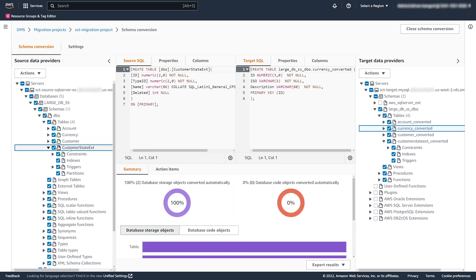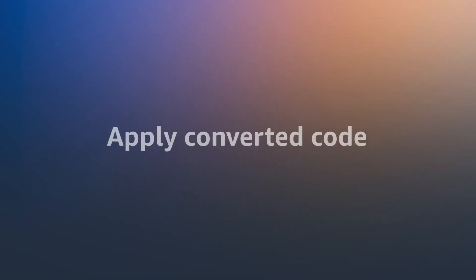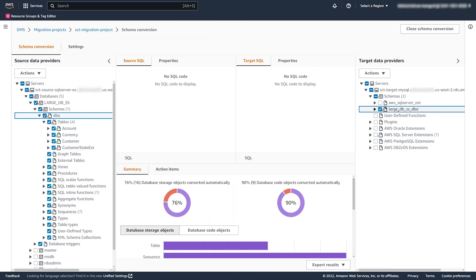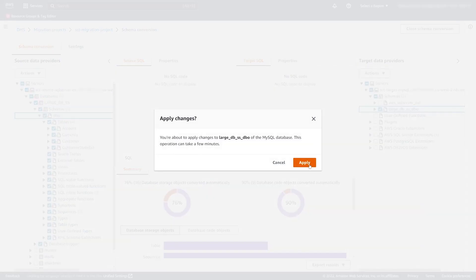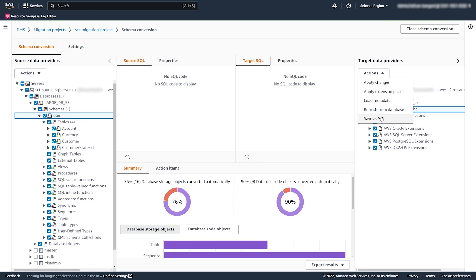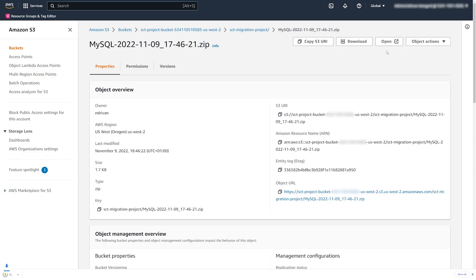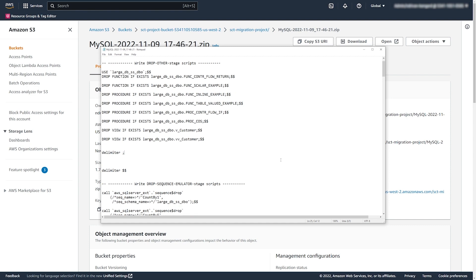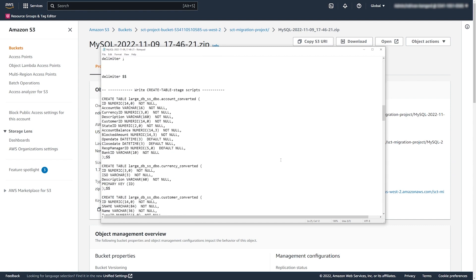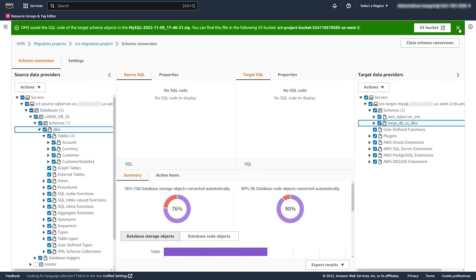You can review the conversion action items and see the source code that you need to convert manually. We select the converted schema and apply the code changes to the target database. This operation can take a few minutes. DMS Schema Conversion successfully applied the converted code to the target MySQL database. To edit the converted code, you can save it as a SQL script — DMS Schema Conversion writes the SQL script to your Amazon S3 bucket. After you edit the SQL script, apply it to your target database manually.